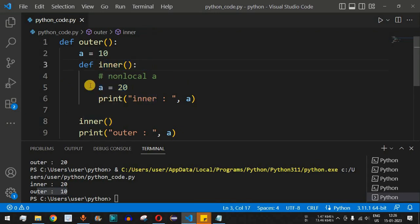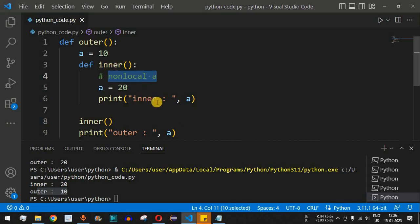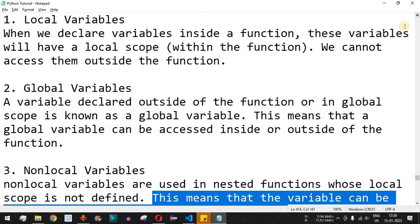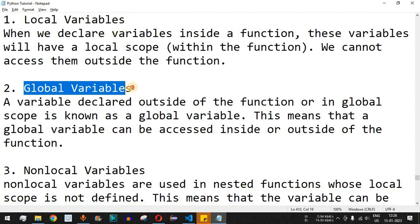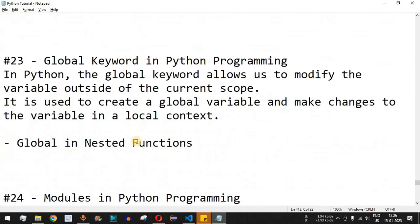So to summarize: if you want to change the value of a variable in both the outer and inner function, use the `nonlocal` keyword when assigning the value inside the nested function. This covers all three variable scopes in Python — local, global, and non-local. Use them based on your requirements. The next video will cover the `global` keyword in Python programming, so stay tuned, and please like and subscribe.